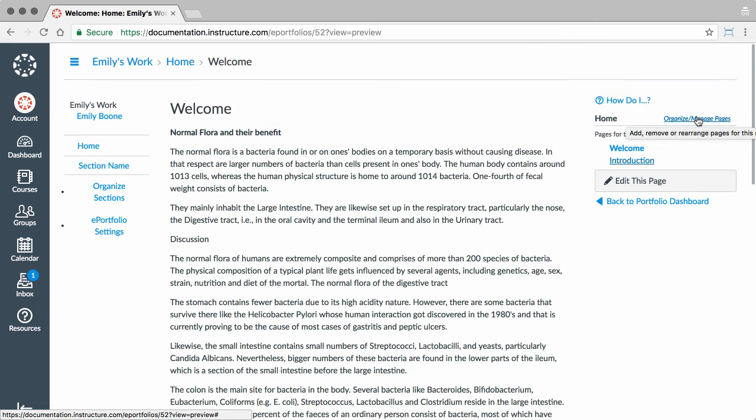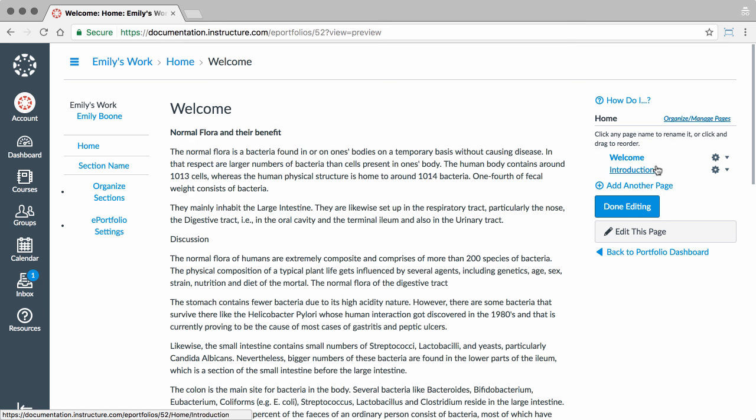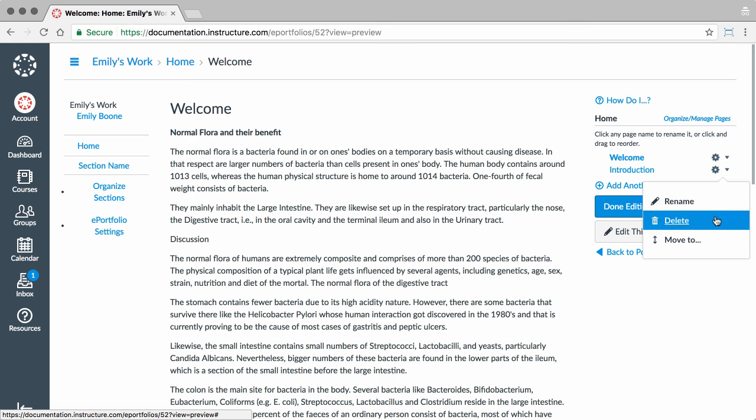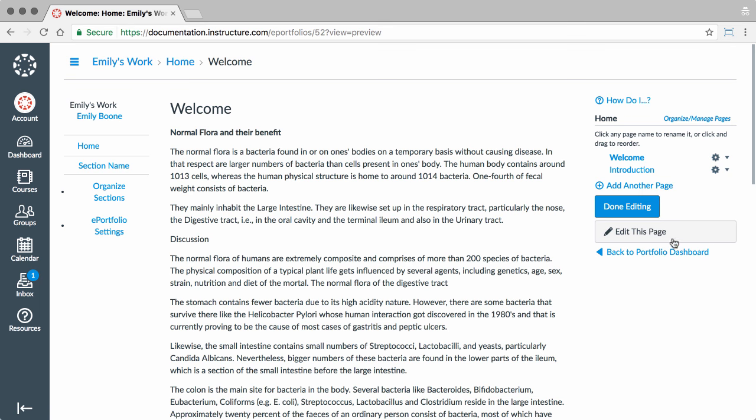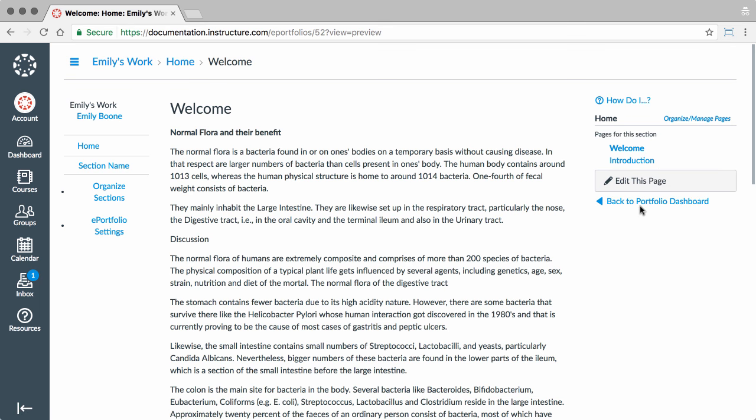Rearrange pages by dragging and dropping, or delete them by clicking the Delete link in the Settings menu. To return to the dashboard, click the Back to Portfolio Dashboard link.